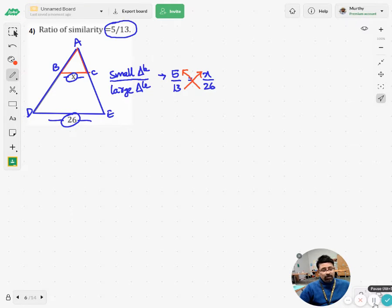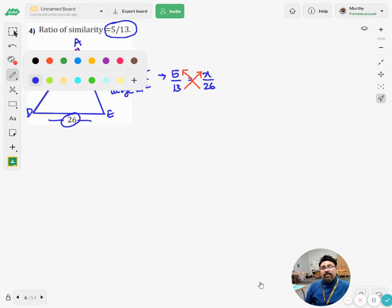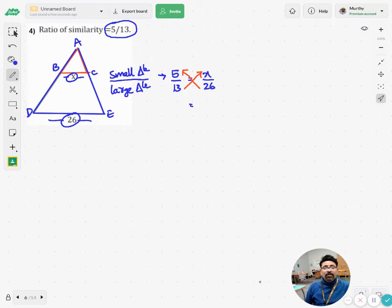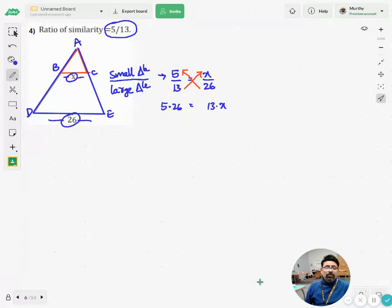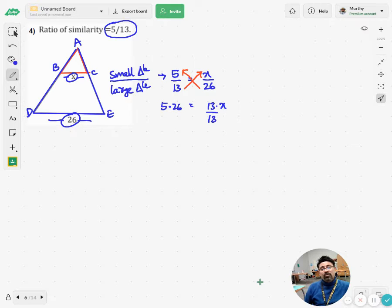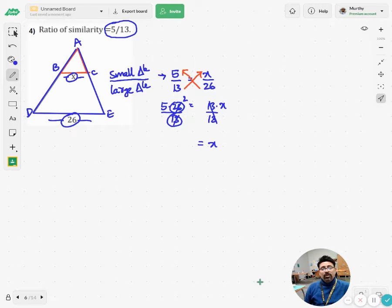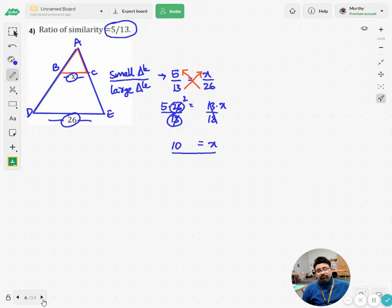To find the value of x, I prefer to use the cross multiplication method. So when I go for cross multiplication it is 13 times x equals 5 times 26. To eliminate 13, we go for the inverse operation — division. So dividing both sides by 13, I get the value of x equals 10.